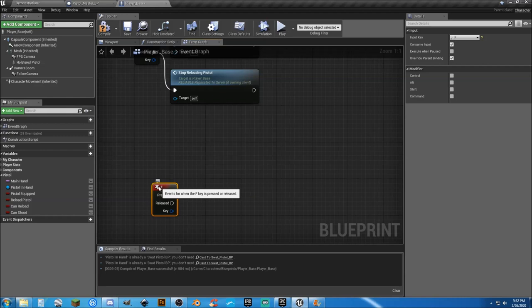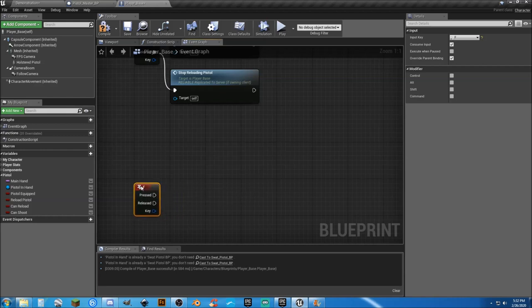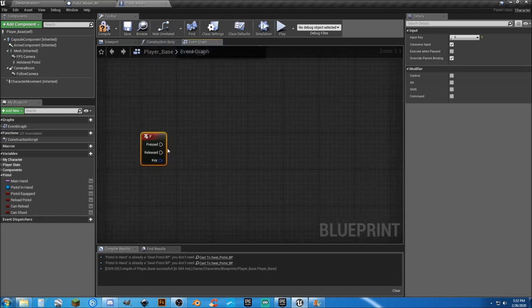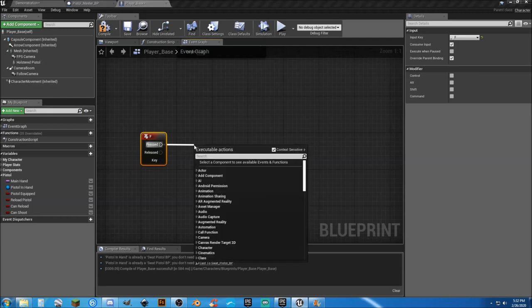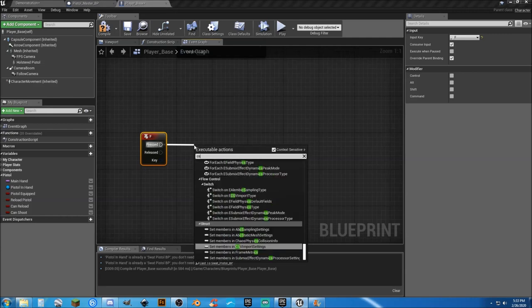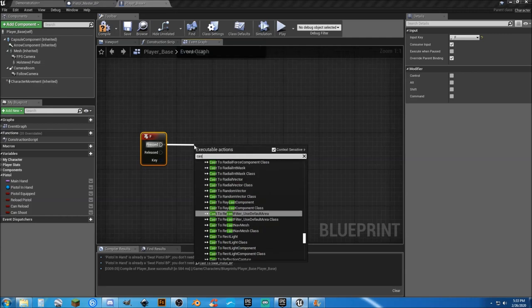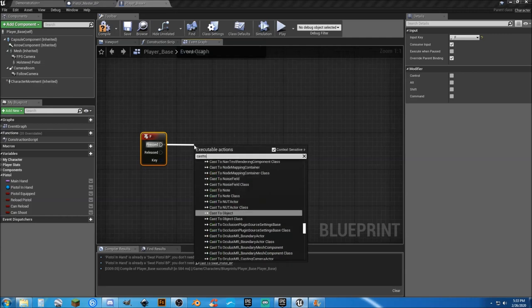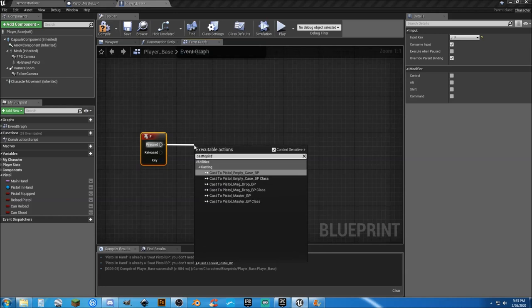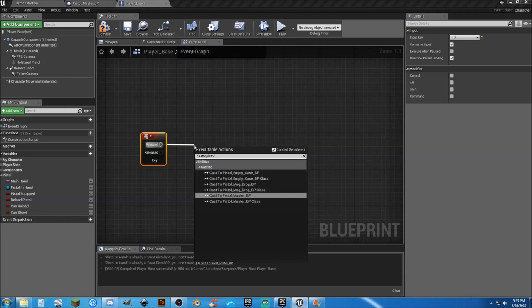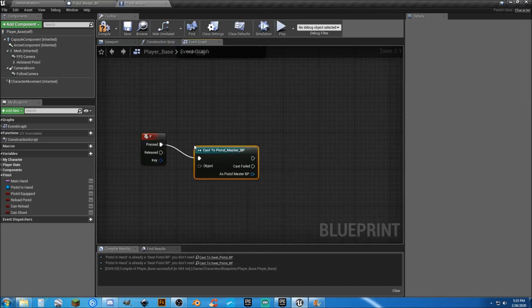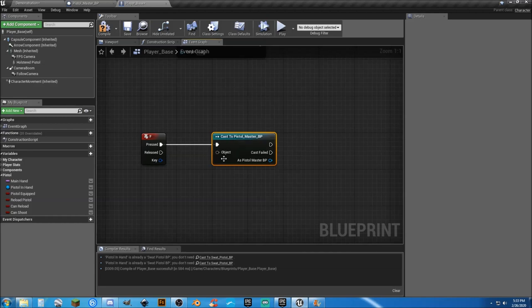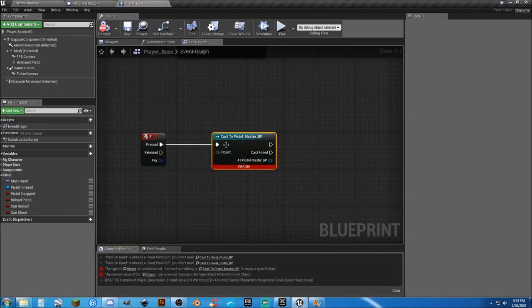And to make this nice and easy, we are going to when we press this, cast to pistol. Actually, let's just go ahead and do it to the master, and that should in theory let it work. Now it's going to give you an error if you just do this and there's nothing there.